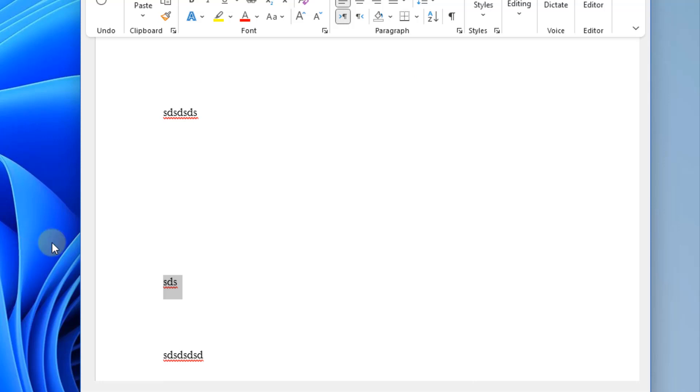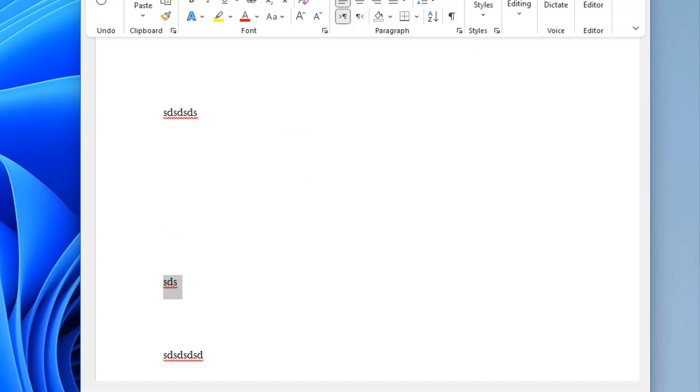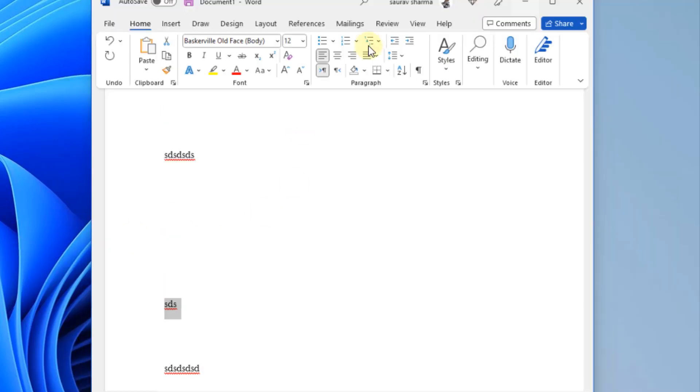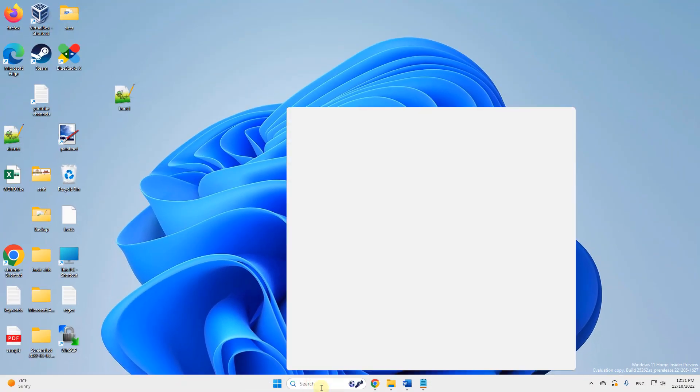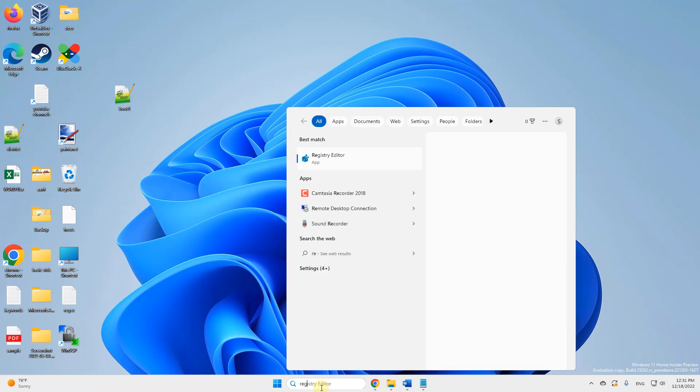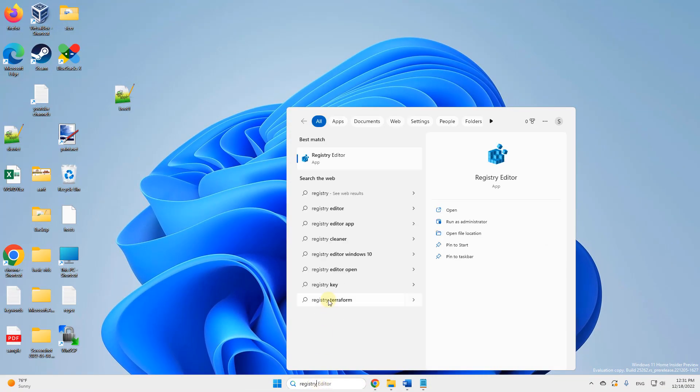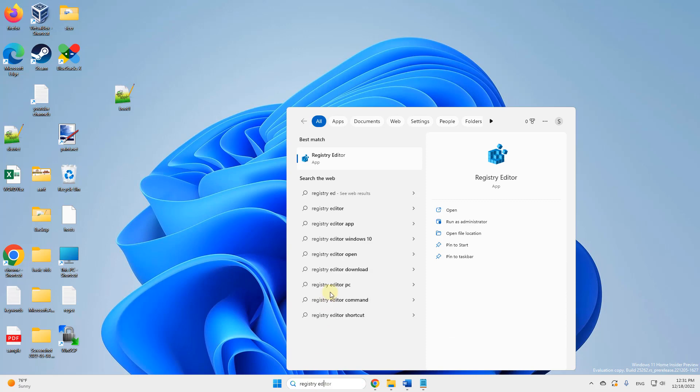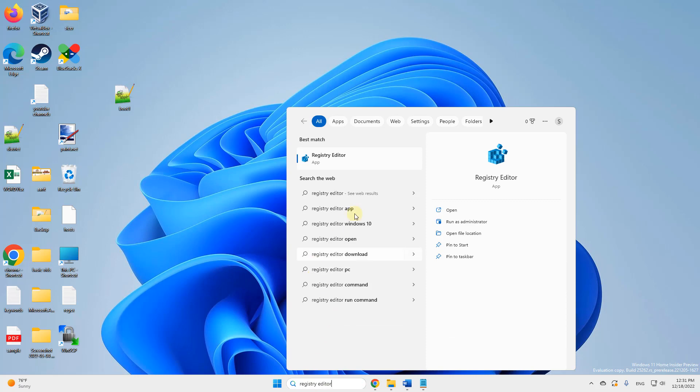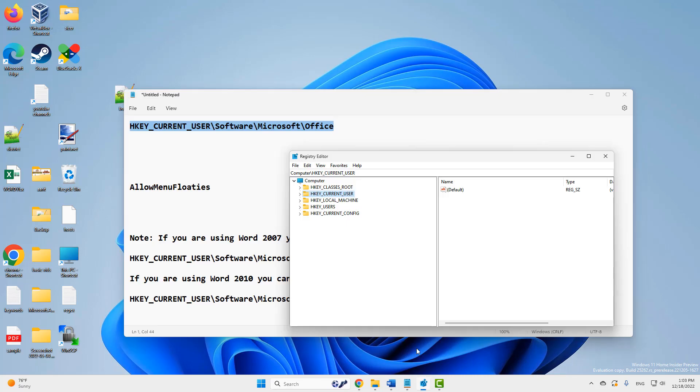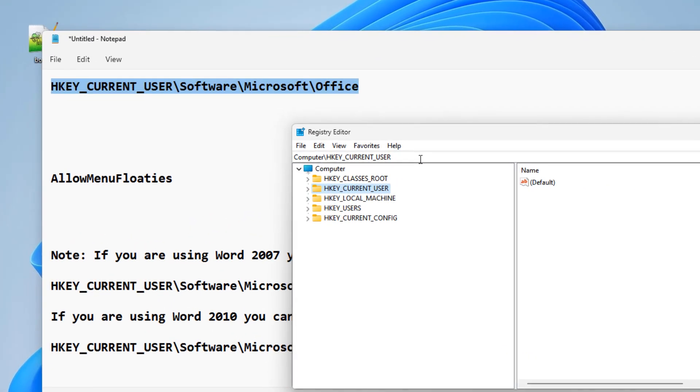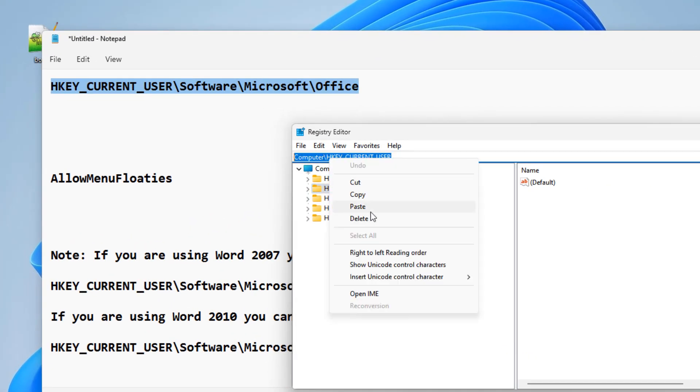Now in the older version of Microsoft Word, if you cannot do it from here, you can do it via registry. So just search registry editor, and click on registry editor to open registry. So once your registry editor opens up, you have to go to this location.